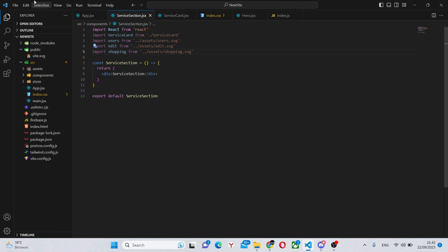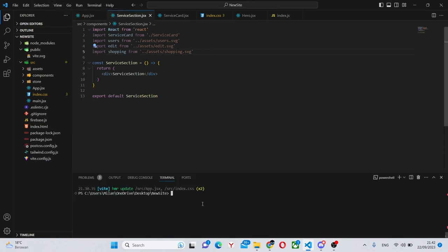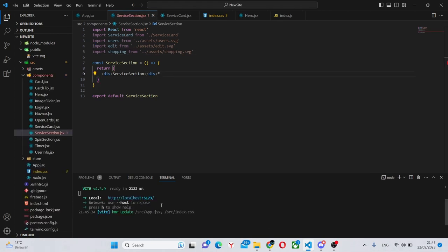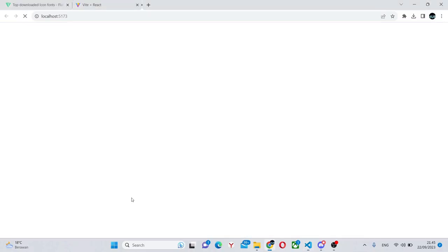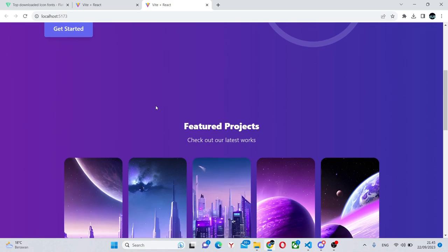We can also open our terminal by clicking view and terminal and saying npm run dev to run our localhost server.